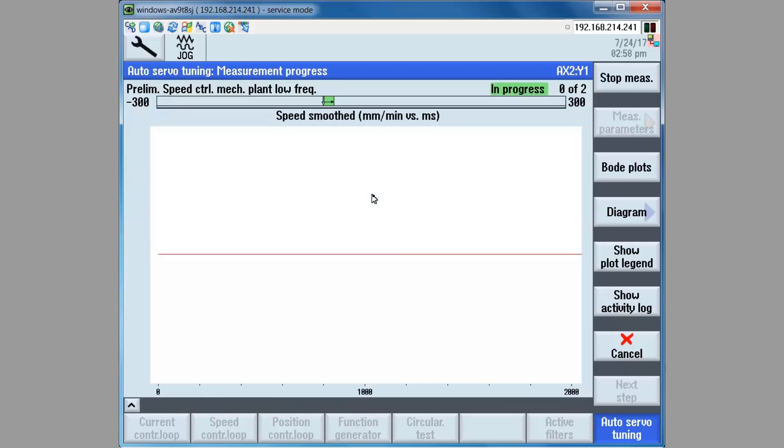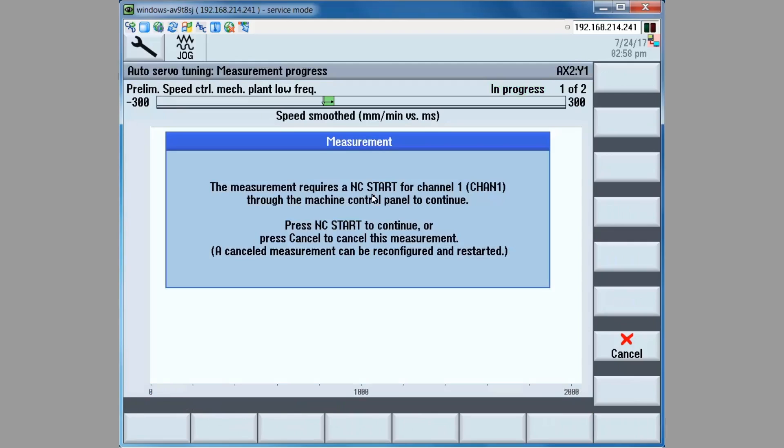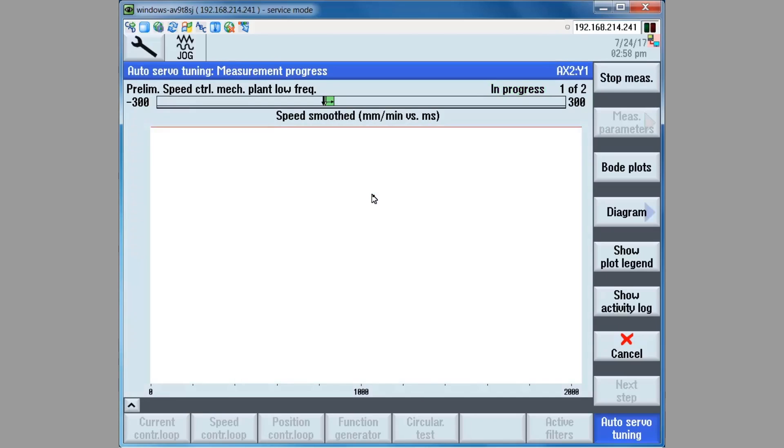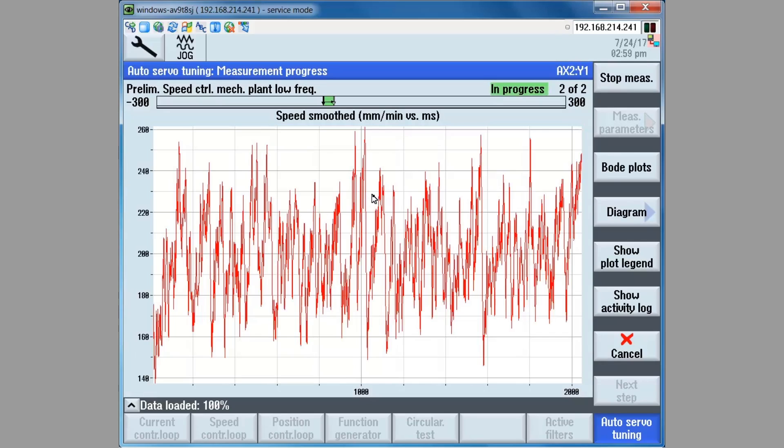The data is loaded into the test tool and the preliminary test now for the low frequency plant is initiated when we press the cycle start key on the machine control panel. Again, the axis moves in one direction as data is taken. Then the axis moves in the other direction as data is taken.